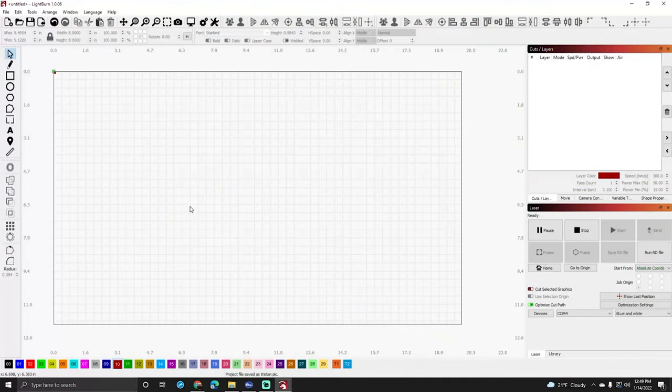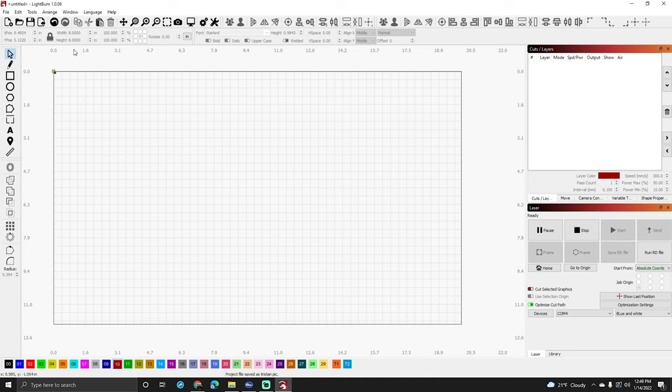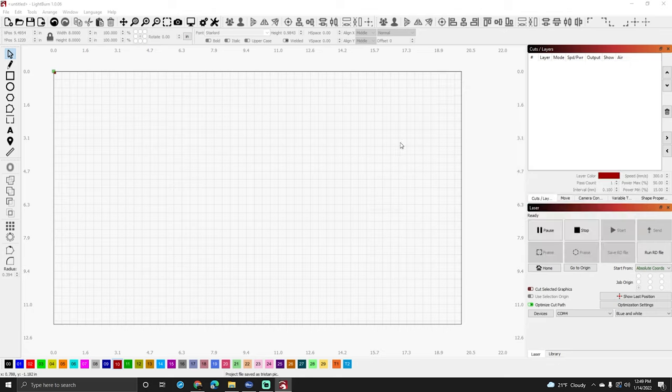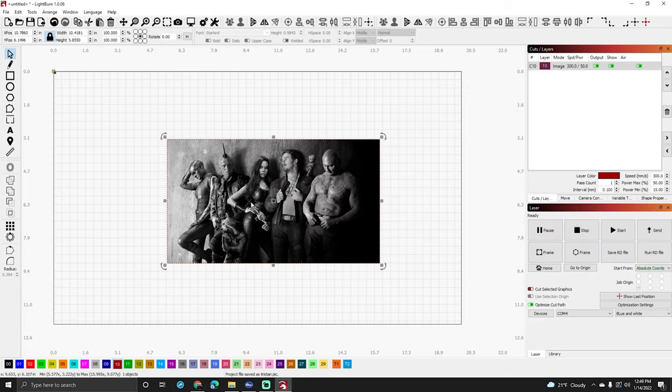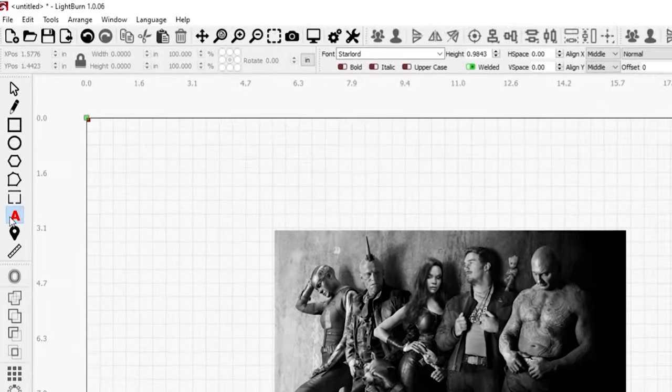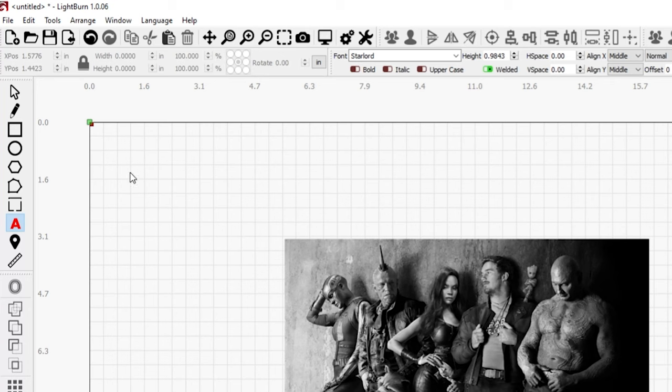The first thing you want to do is open up Lightburn and then go load the picture you want or whatever you want in the background. In my case I'm going to use this awesome Guardians of the Galaxy picture here. Then the next thing I want to do is add some cool font. I'm going to go to the left here, click the font button.